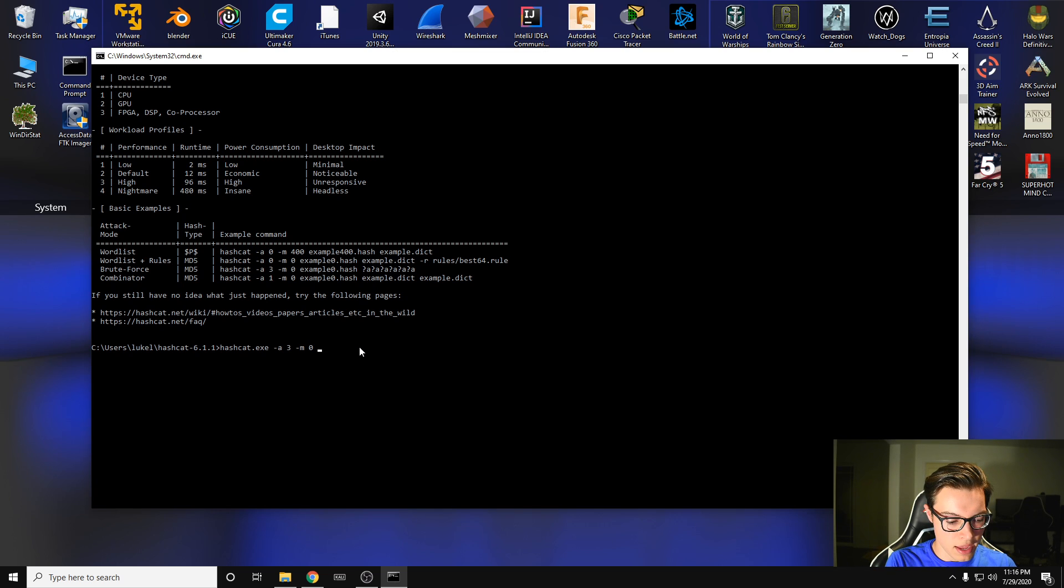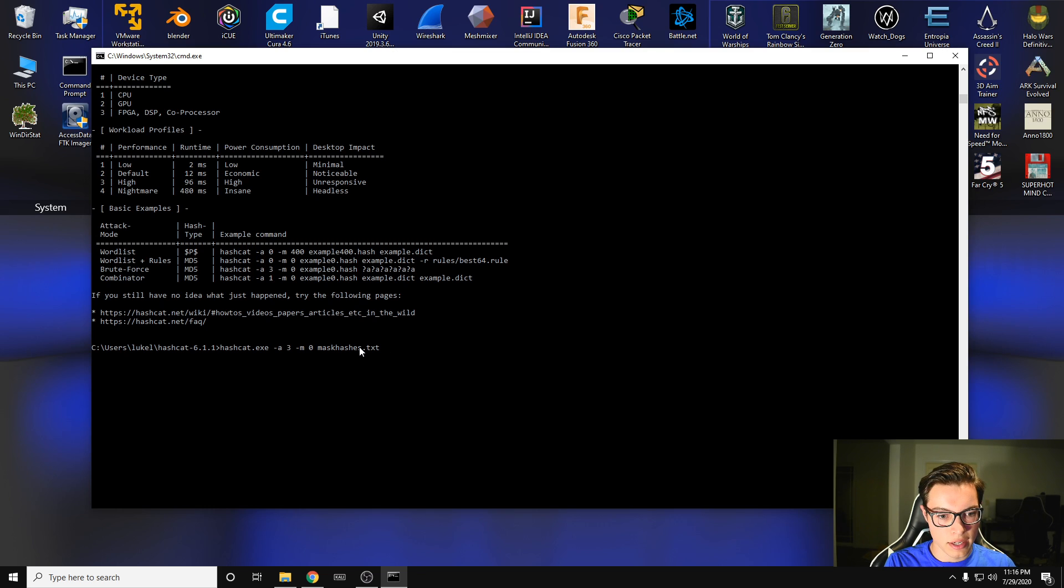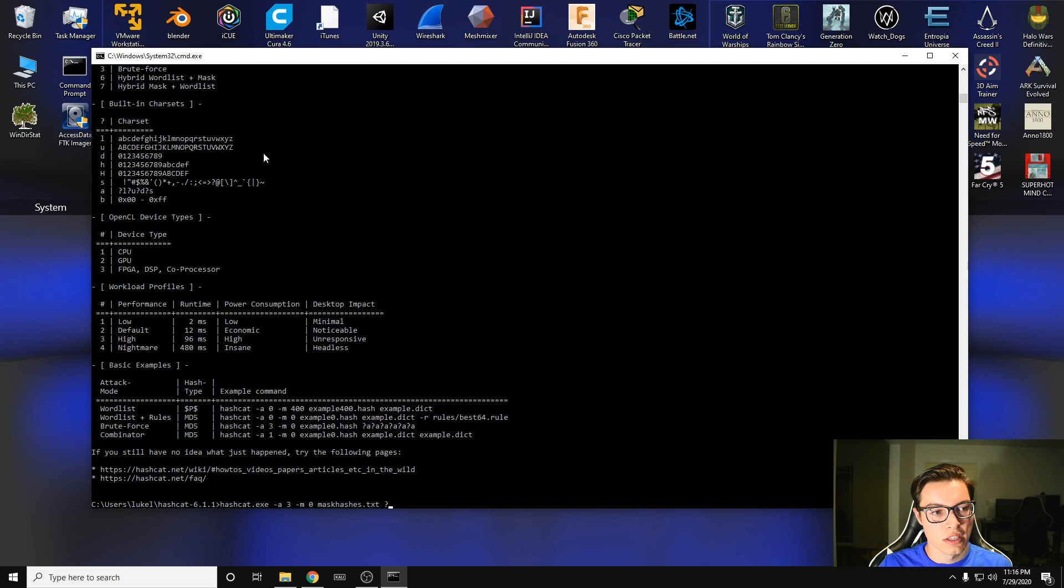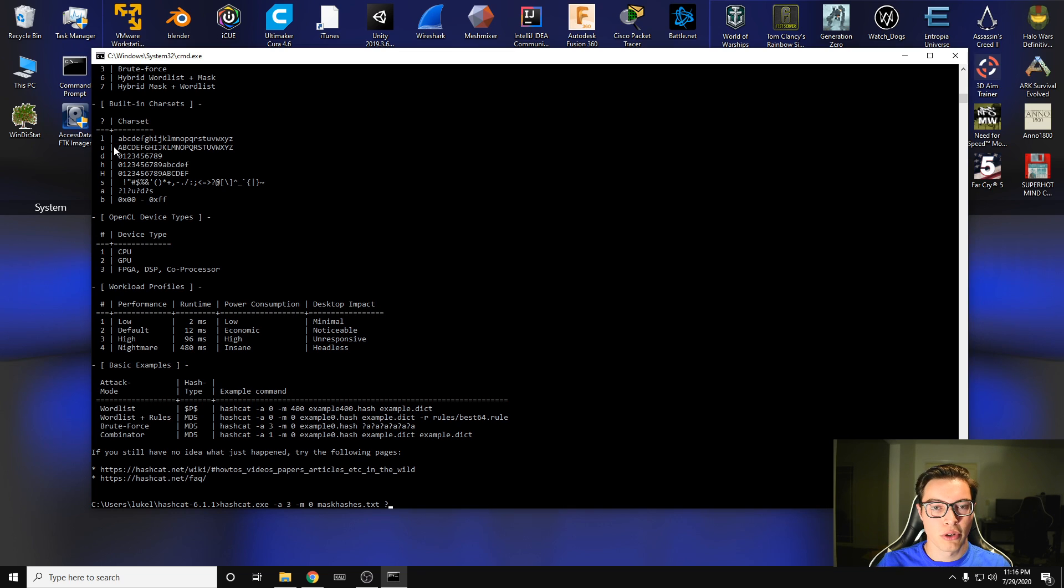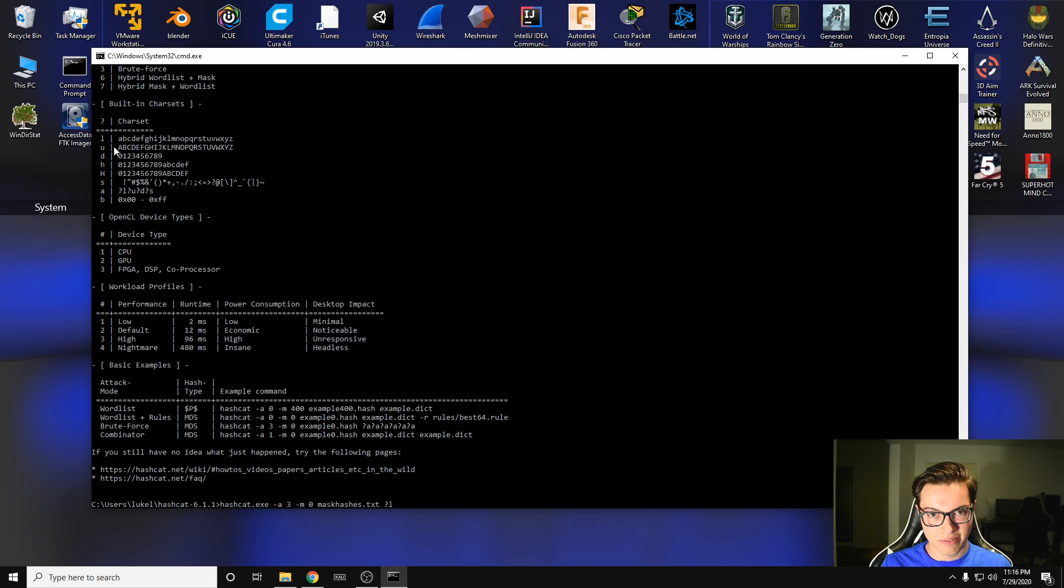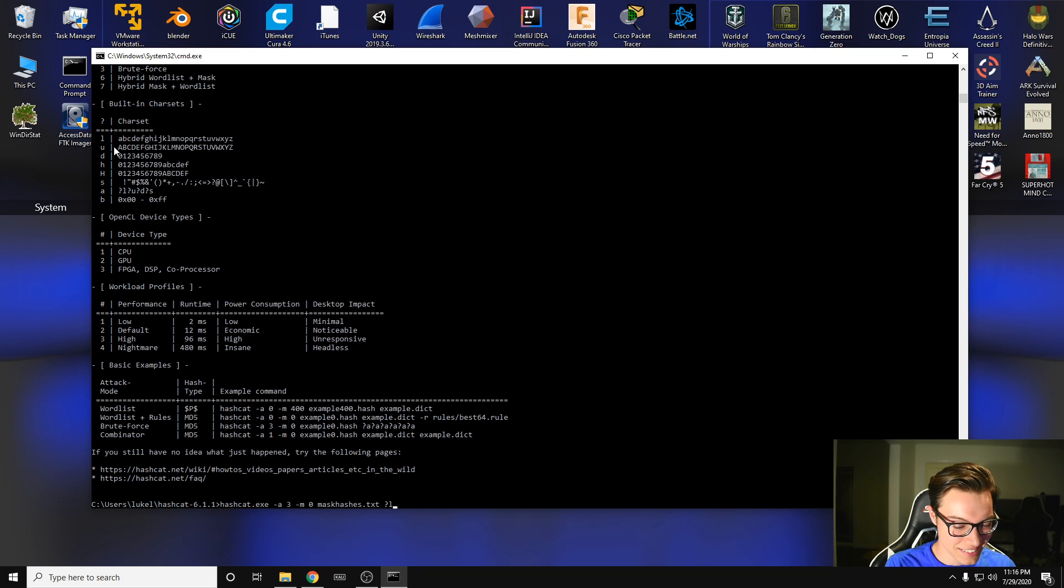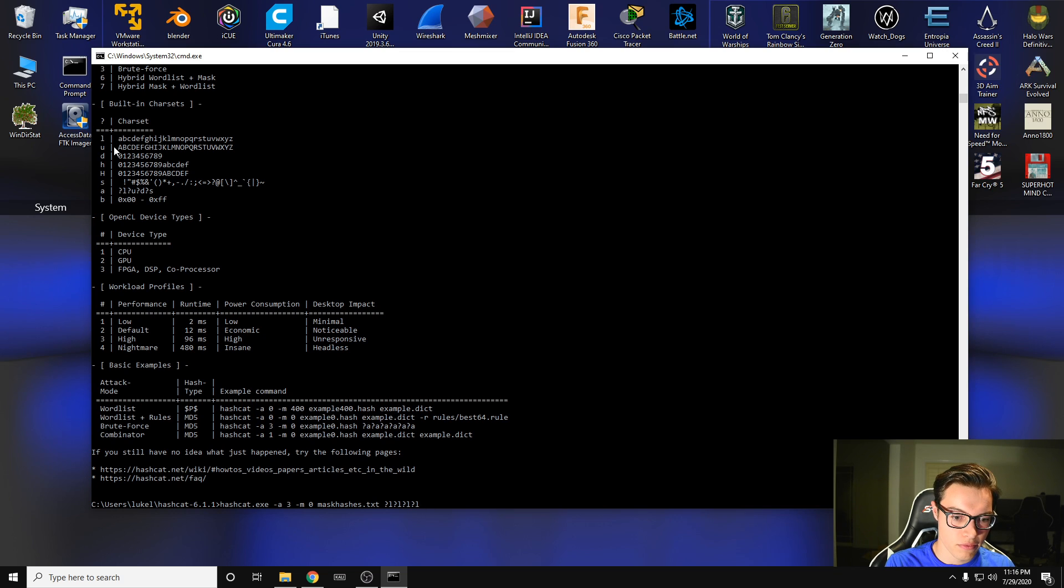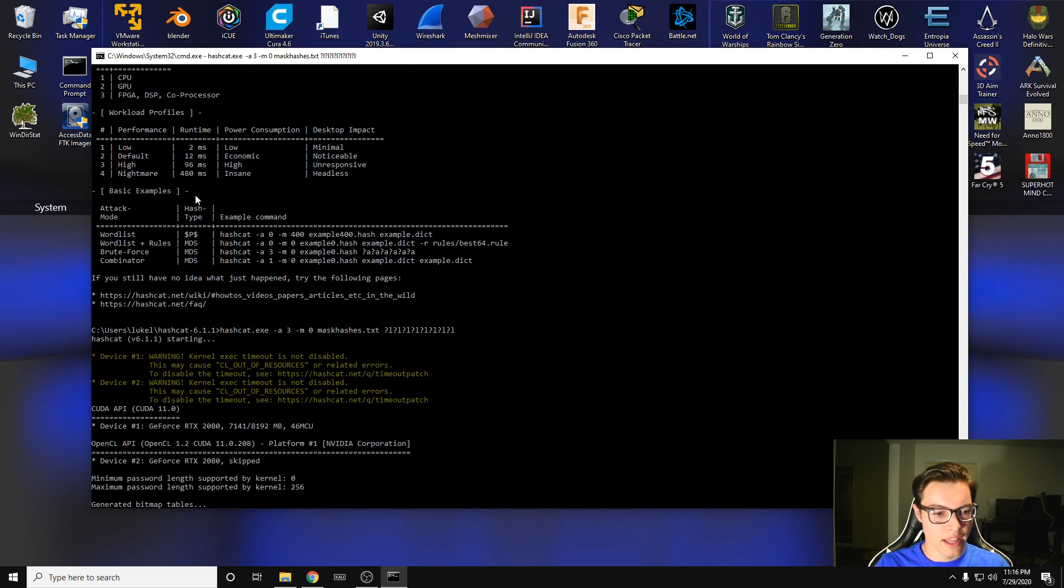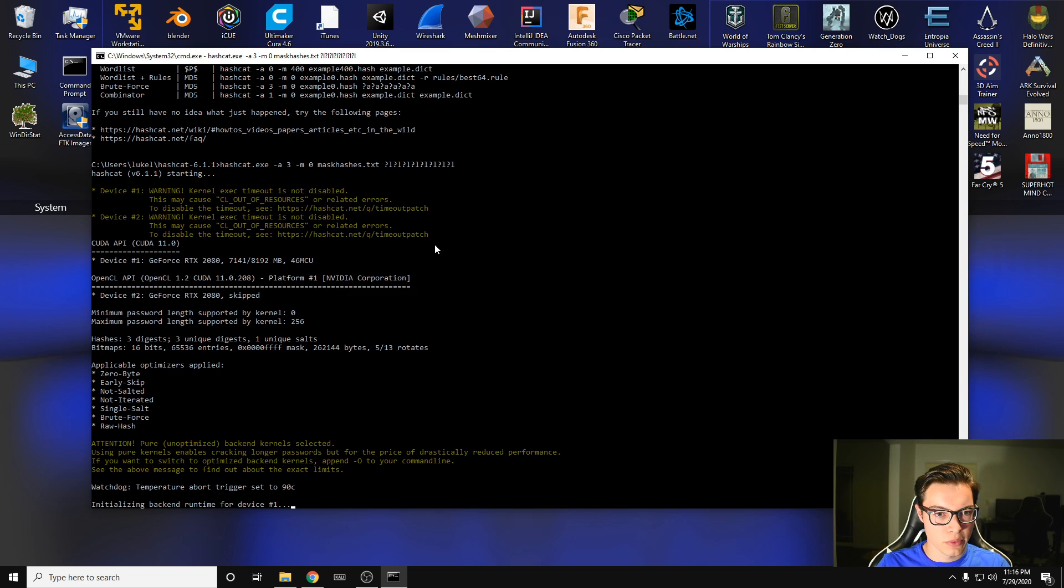So we're going to put hashes.txt. And then we're going to do our mask. So for your mask, you do a question mark and then your first char set. So for my first password, I'm going to have all lowercase letters. The password is password. So we're going to make a char set that's going to crack the word password. So we do lowercase L and we do this over and over for eight. I think password is eight letters if I can do math. So two, three, four, five, six, seven, eight. We're going to hit enter and we're going to see if it cracks our password.